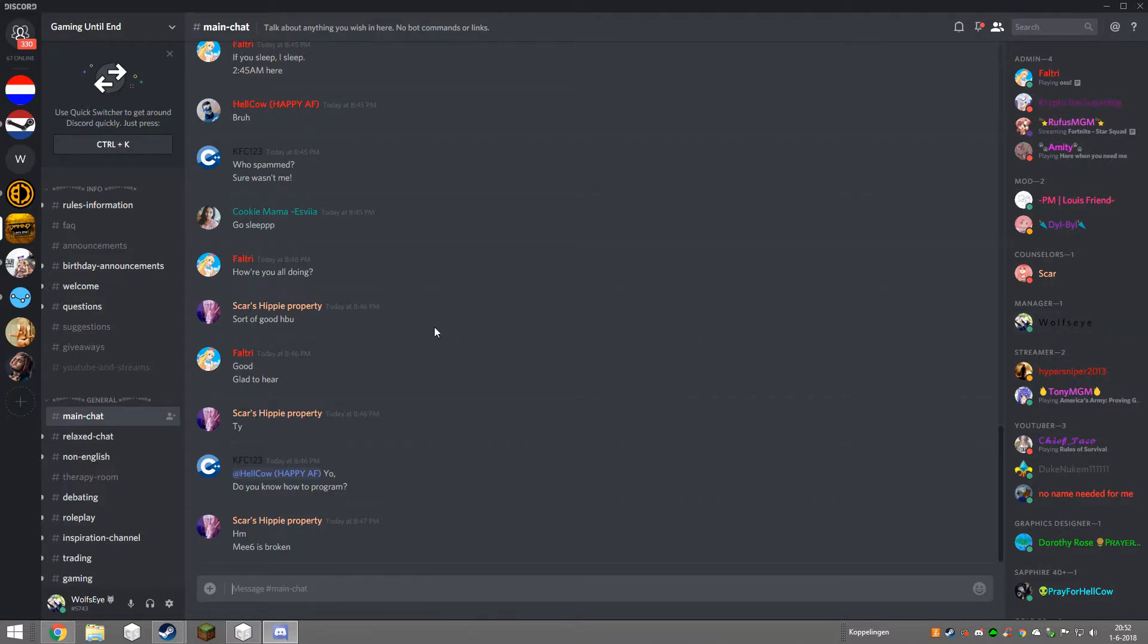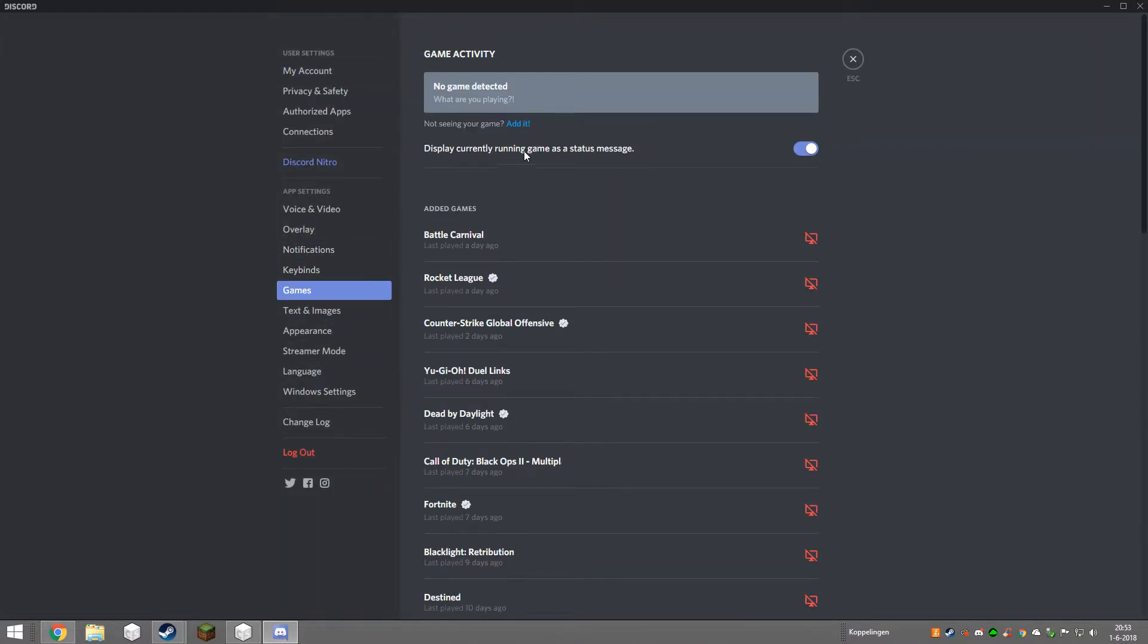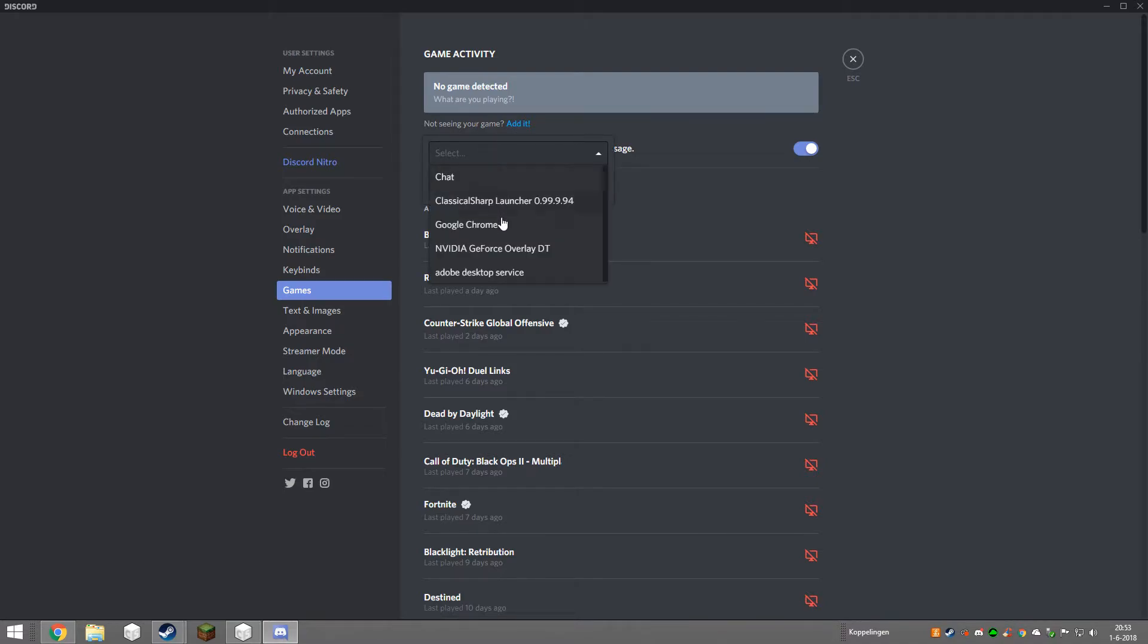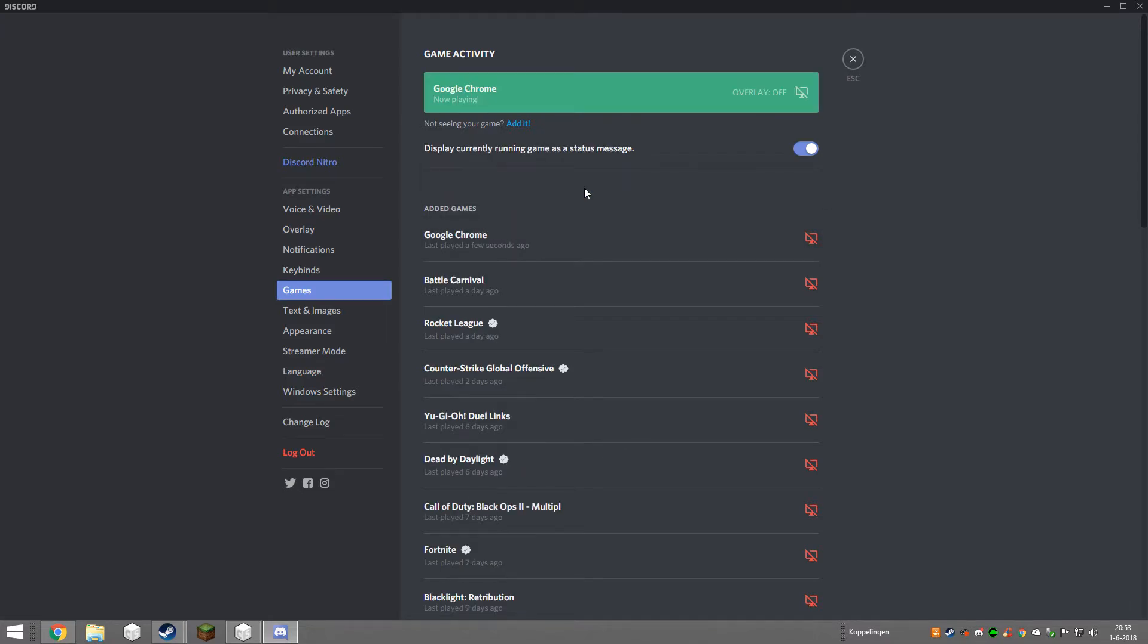Like the game name. Basically go to your user settings, go to games, and then click on 'not seeing your game,' click on edit and select, and for example I do Google Chrome, add game.